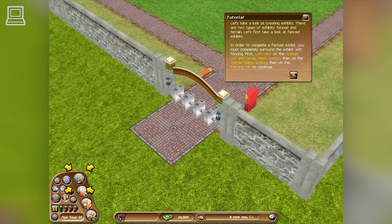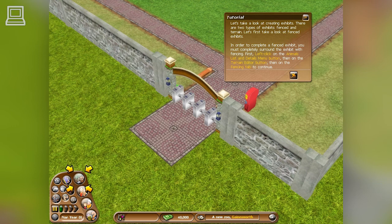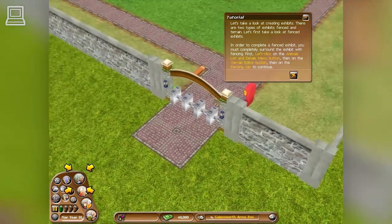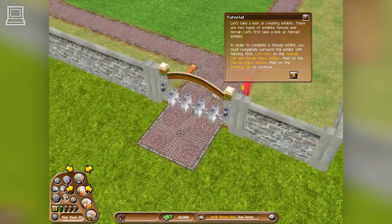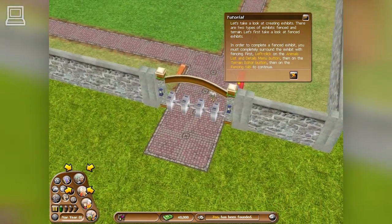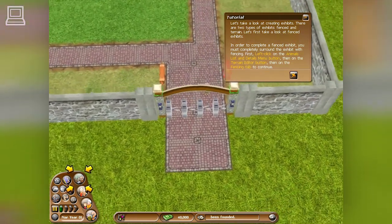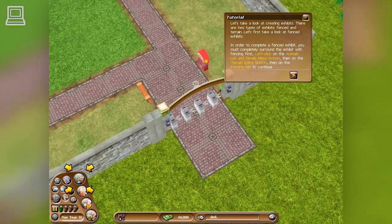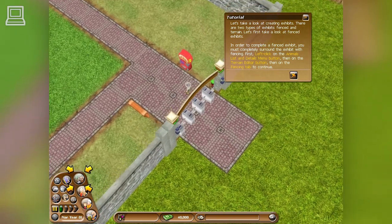Let's take a look at creating exhibits. There are two types of exhibits: fenced and terrain. Let's first take a look at fenced exhibits.